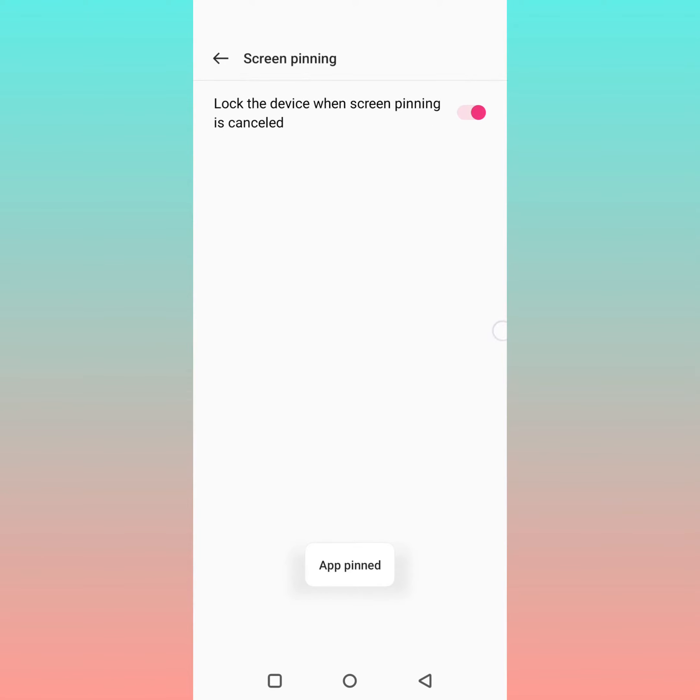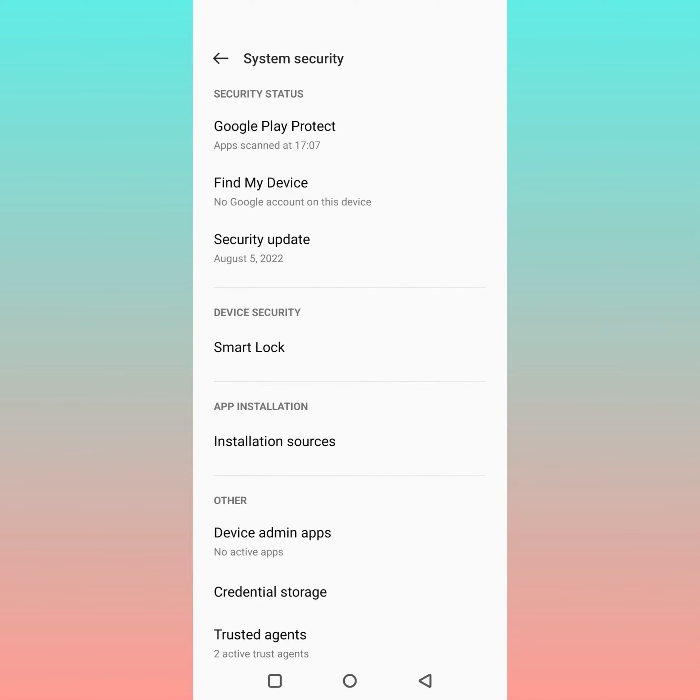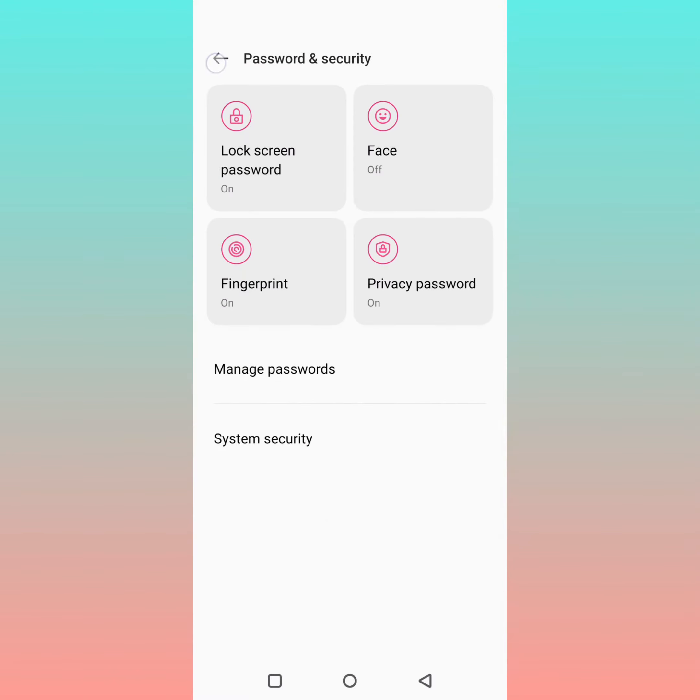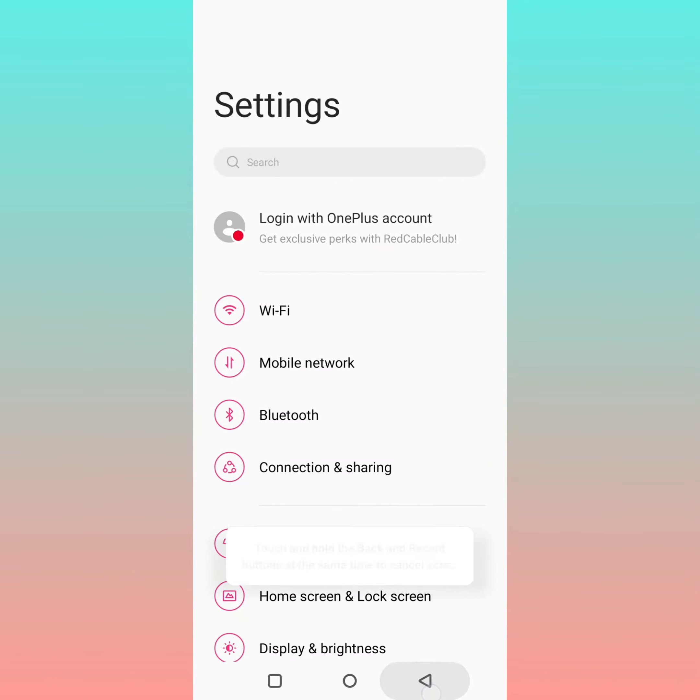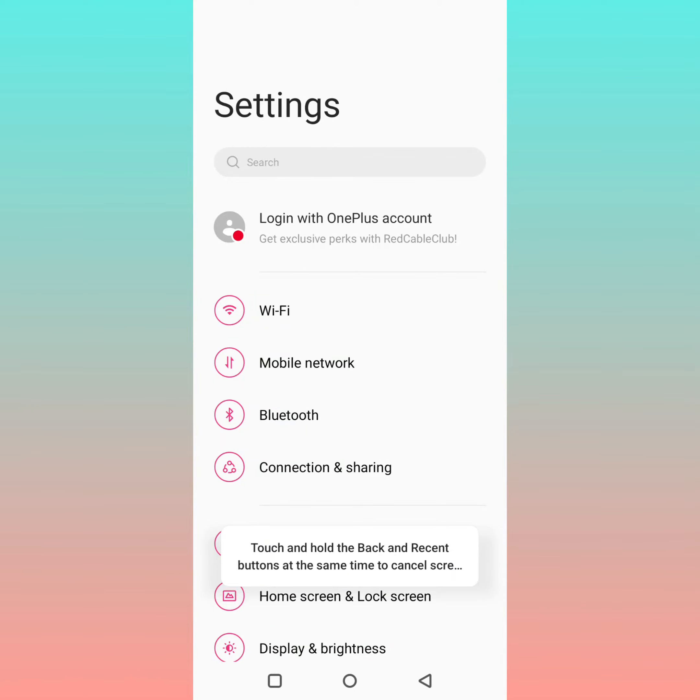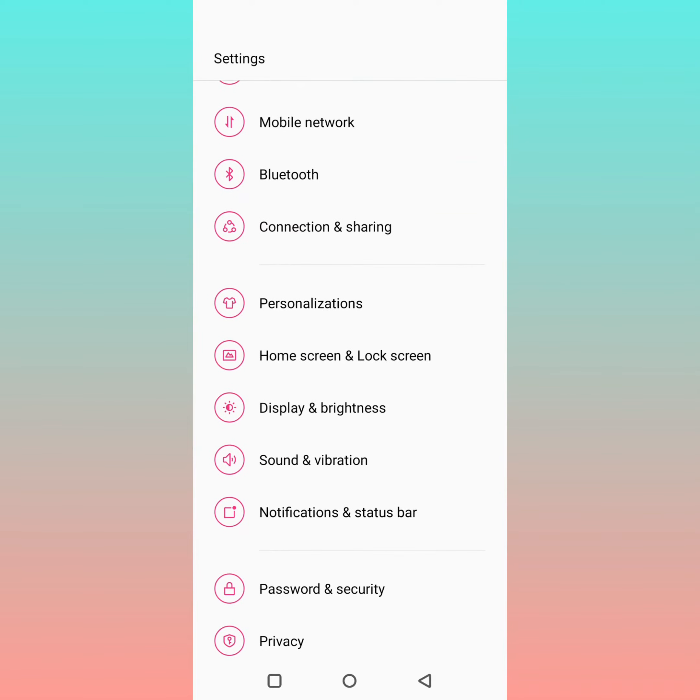Now you can only access this app on your device. You can't go back to Settings until you unpin the particular app. The screen pinning feature is useful to restrict access to a particular app on your device.